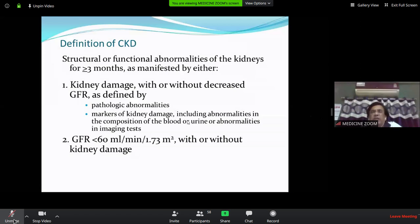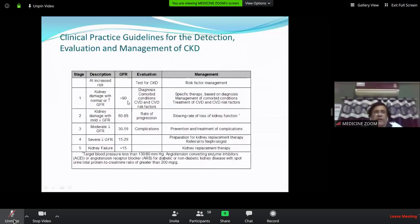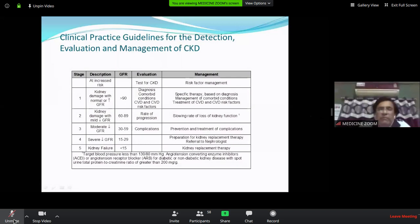EGFR classification is very important. The stages follow a 'rule of 15': less than 15 is stage 5, 15 to 30 is stage 4, 30 to 60 is stage 3, 60 to 90 is stage 2, and more than 90 is stage 1. You can remember this by doubling 15 each time to get the stage boundaries.